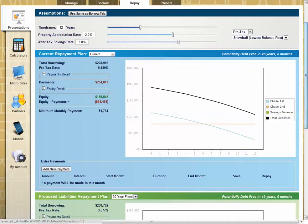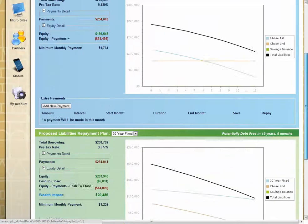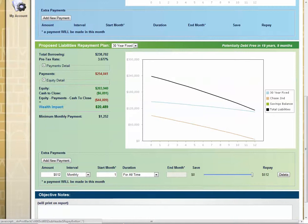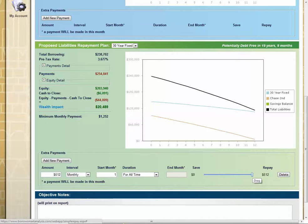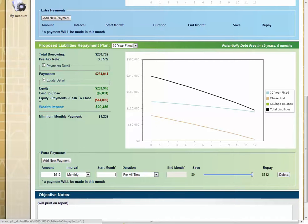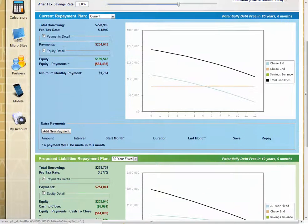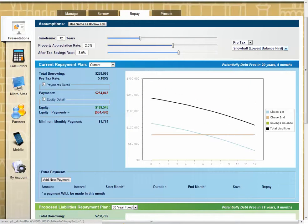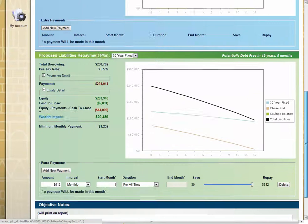But to compare apples to apples, we have to show the same payment being paid. You're paying $1,764 here. Here you're paying $1,252 in mortgage payments, but you're going to pay the extra $512 monthly as a repayment. And then where's that repayment going? This determines how it gets applied. We're applying it to the lowest balance first. Snowball just means that any extra debt you have is being applied towards other debts.